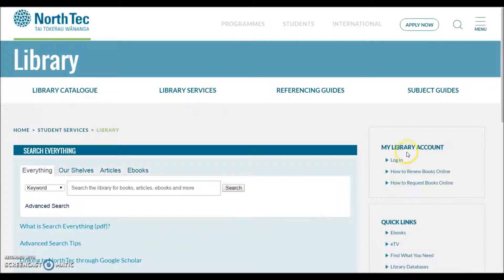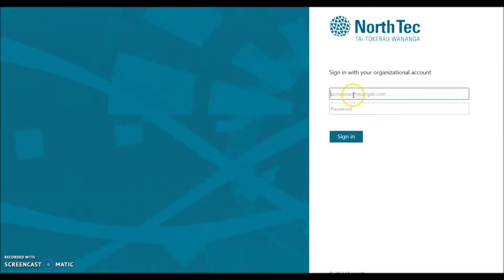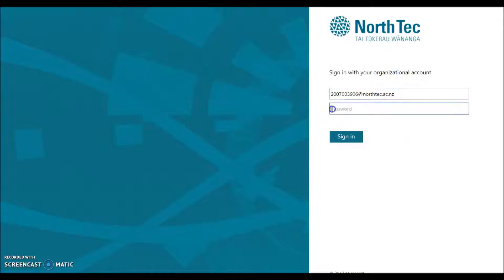To interact with your library account, you'll need to log in. Click here and log in like this. Your student ID number is at NorthTex.ac.nz — it will look like an email address. Use your usual password, the one you log onto a Northland computer with, or to enter our Wi-Fi.